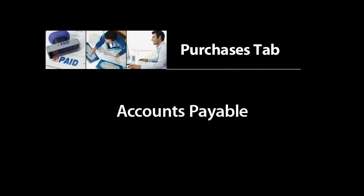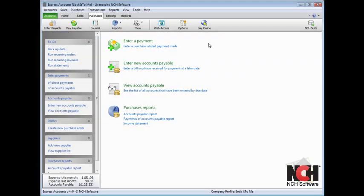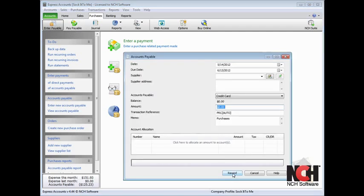You can set up Express Accounts to enter your upcoming bills, view outstanding bills, and to pay these bills. To set up an account payable, click the Enter Payable icon on the toolbar.